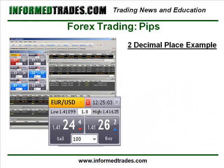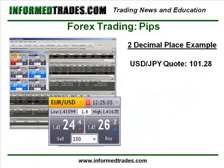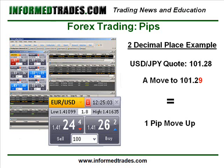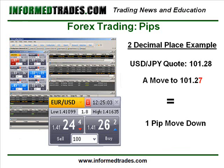In the Yen base currency pairs where there are two decimal points, a one pip move in the market would be a move up or down by one of the number sitting in the second decimal point spot. In this example, dollar yen as of this lesson was trading at 101.28. So a move to 101.29 would equal a one pip move up in the market, and a move to 101.27 would equal a one pip move down in the market.